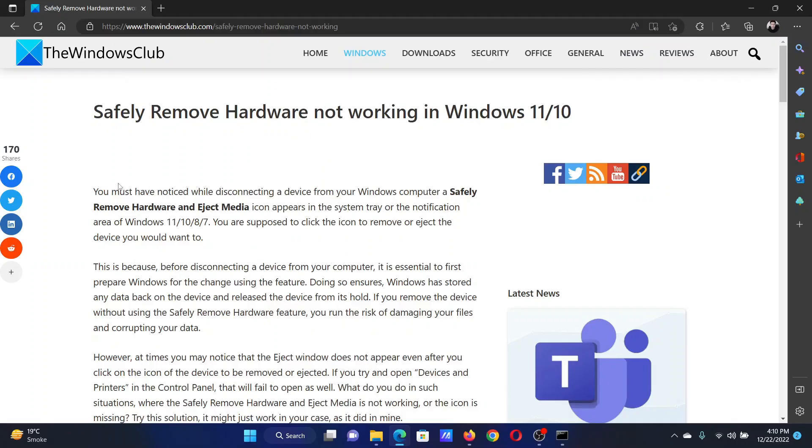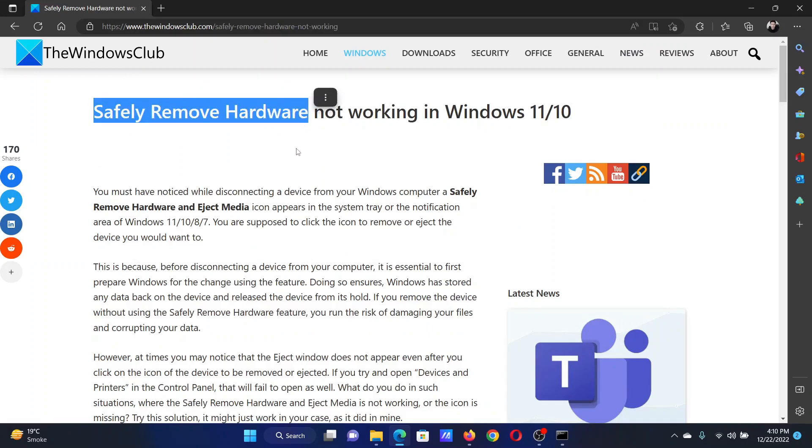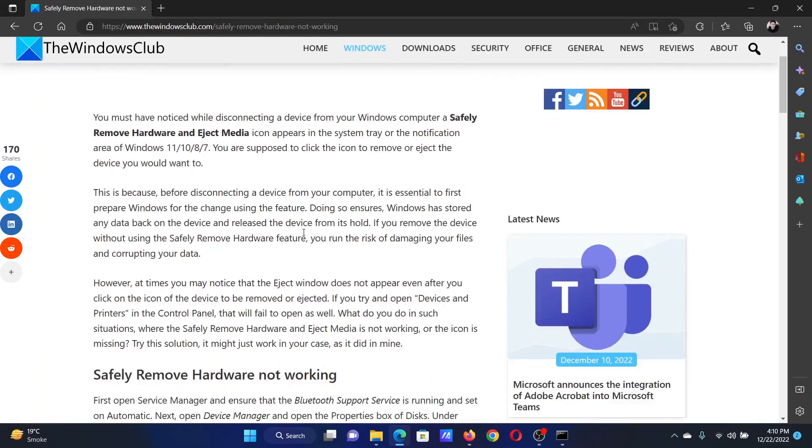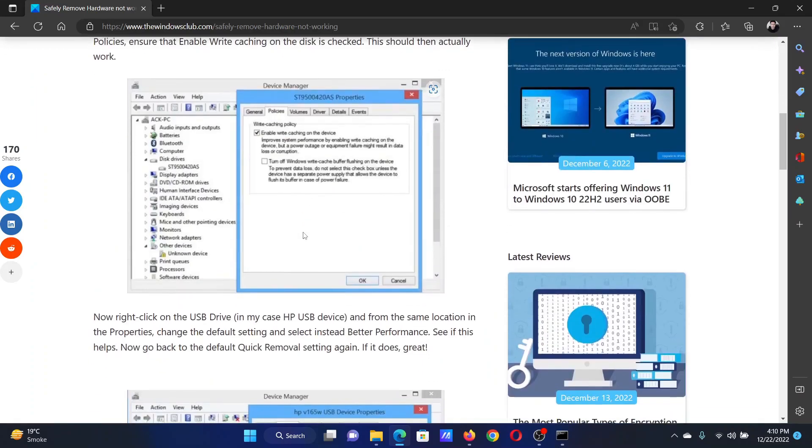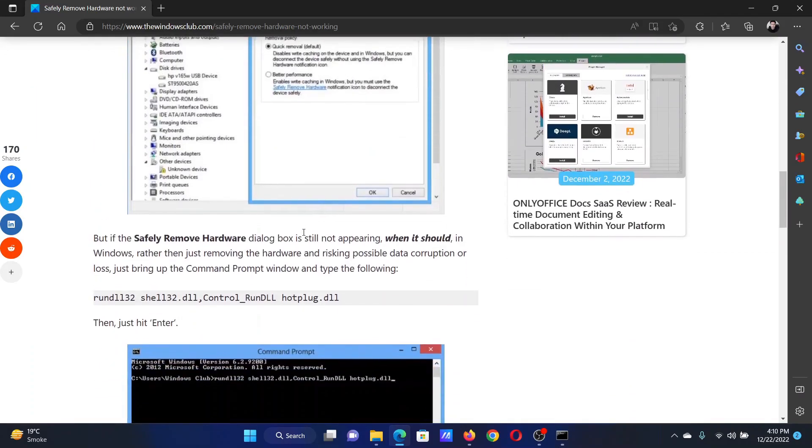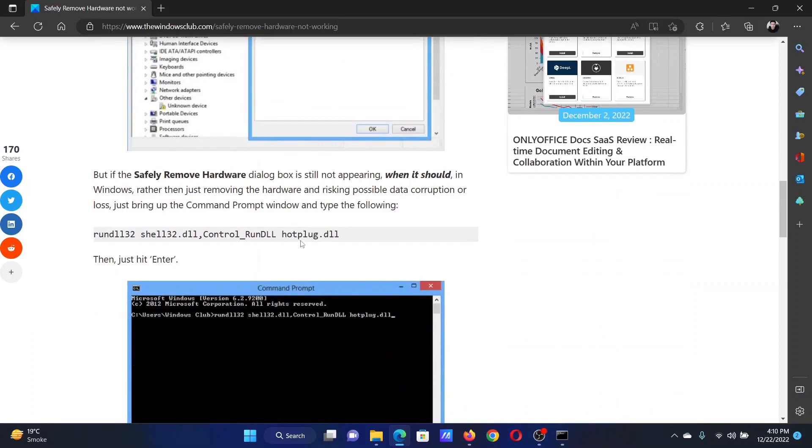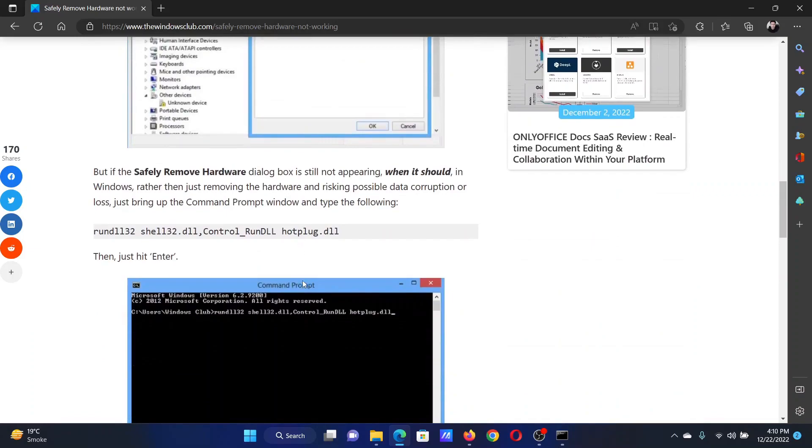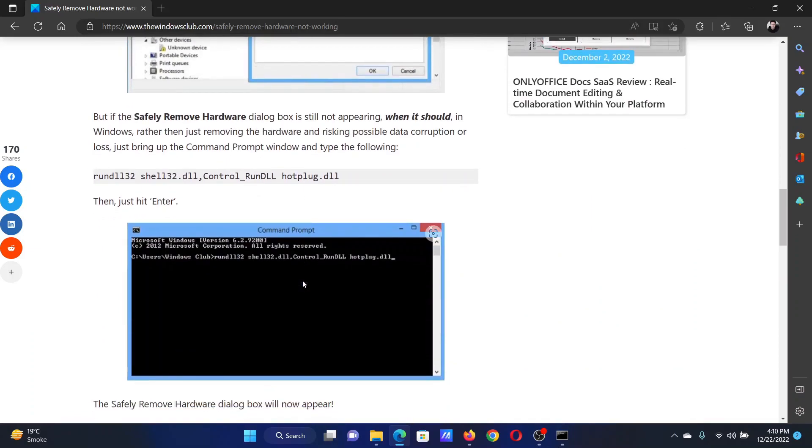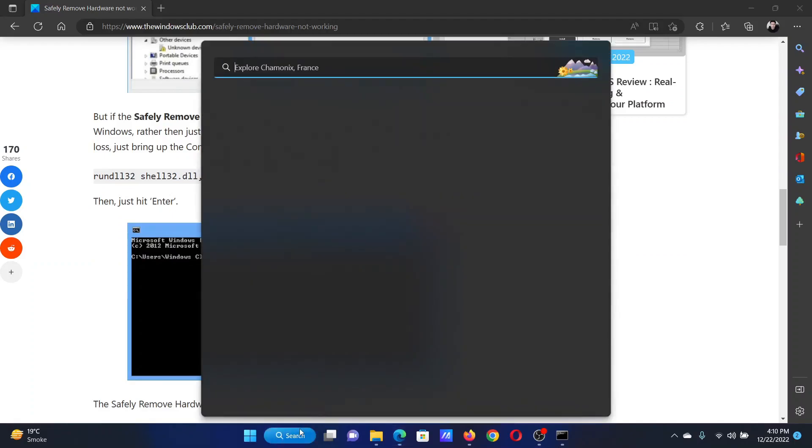Welcome to the Windows Club. If Safely Remove Hardware is not working on your Windows computer, then either read through this article on the website or simply watch this video. I will guide you through the solution.